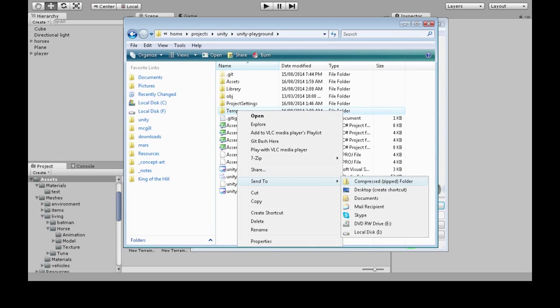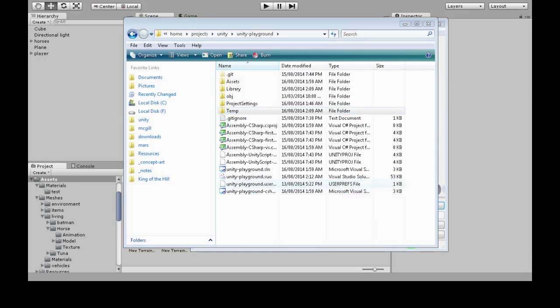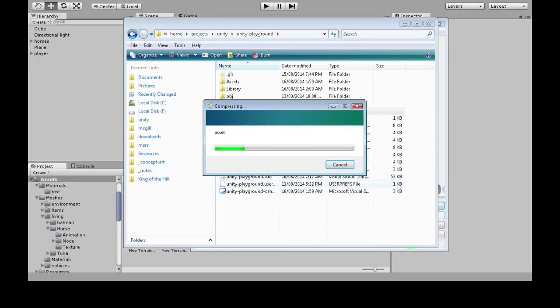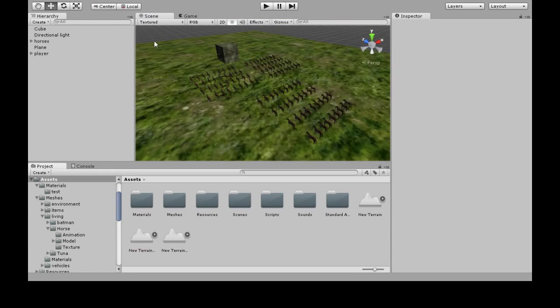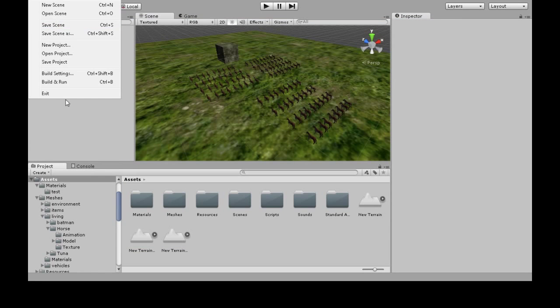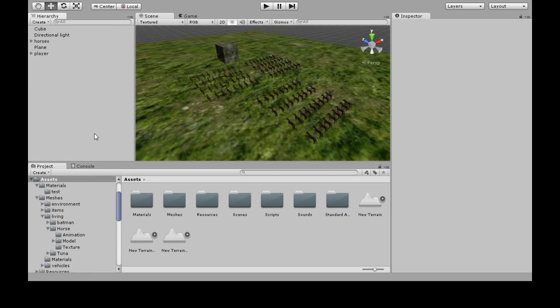If you want to compress your project, you might get an error. That's just because Unity has the project open — you may need to save it, save the project, or quit Unity first.